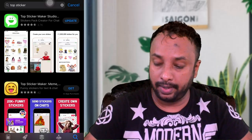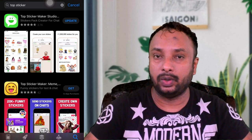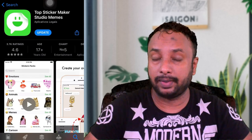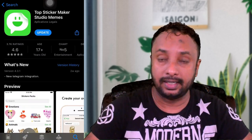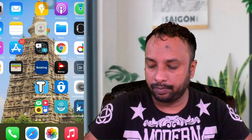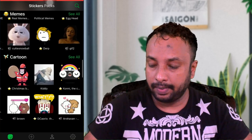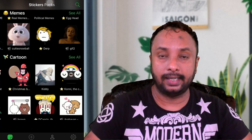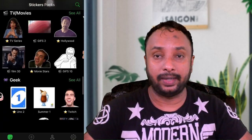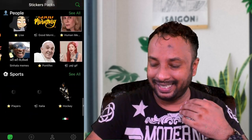We are going to download the app from the studio to the MAKER STUDIO app. We are going to install the app from the studio to the MAKER STUDIO app.